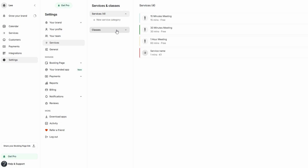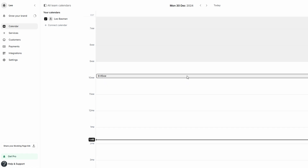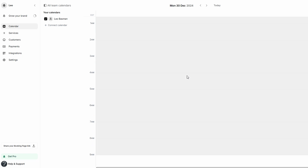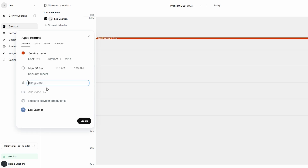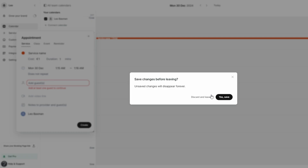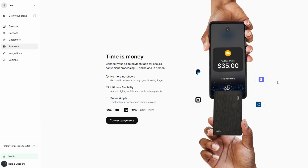Once you've made all your adjustments, from the services offered to the information fields, simply click Save to confirm your settings. With everything customized to your liking, your Setmore account is now ready to use. Whether you're managing a busy salon, offering virtual coaching sessions, or running a consulting business, Setmore is equipped to handle all your scheduling needs. You're all set to start accepting appointments, providing a seamless experience for both you and your clients. Setmore is an incredibly user-friendly tool that offers great flexibility for businesses of all sizes, making scheduling and managing appointments seamless and organized.